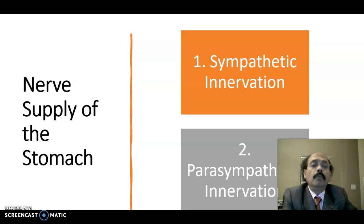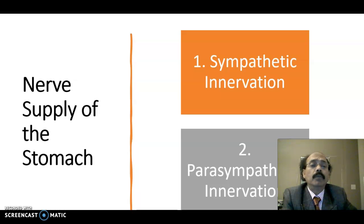Hello, my name is Dr. Diwan S. Raja. Today I will discuss about the nerve supply of the stomach.